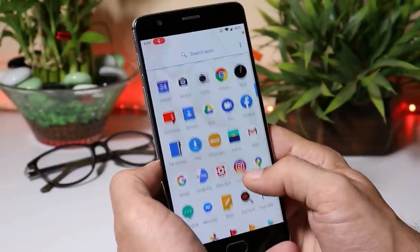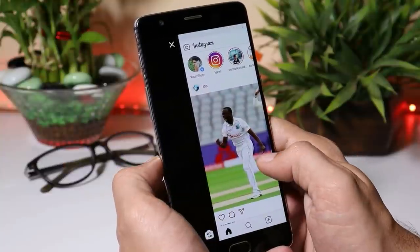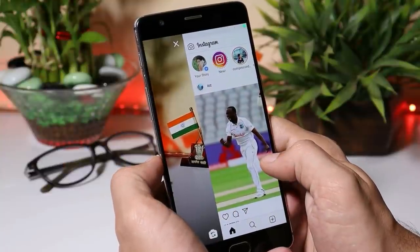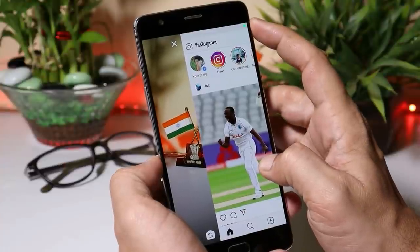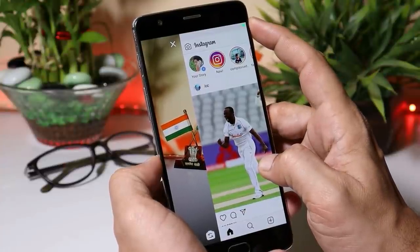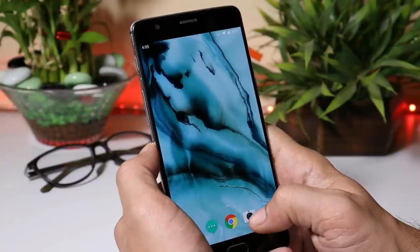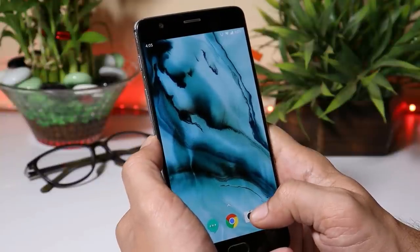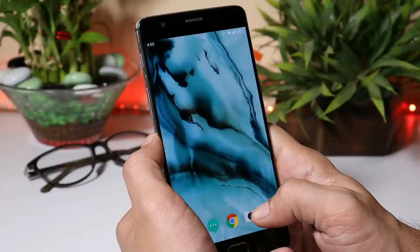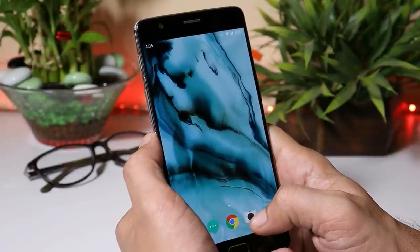Moving on to the next application — here we have Instagram. If I swipe right, it opens up the camera application, and again you can see a green dot in the right top corner. Once you close the application, the dot disappears. It's a great feature to know whether any application on your device is using your microphone or camera in the background.